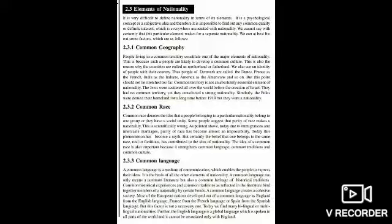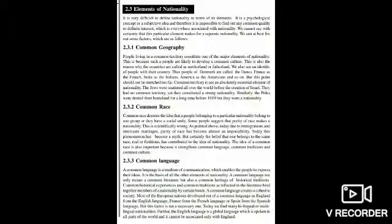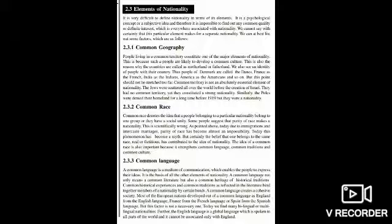Let us see the elements of nationality. The first is common geography. Geography means a place, a region, an area. The people living in a common territory belong to the same place. For example, the people of India are called Indians — their nationality is Indian. The people of Denmark are called Danes, and the people of France are called French. They have a common geography.